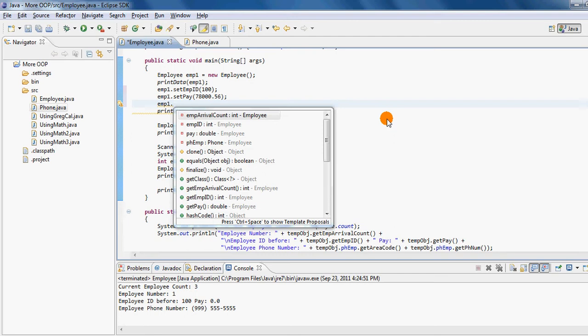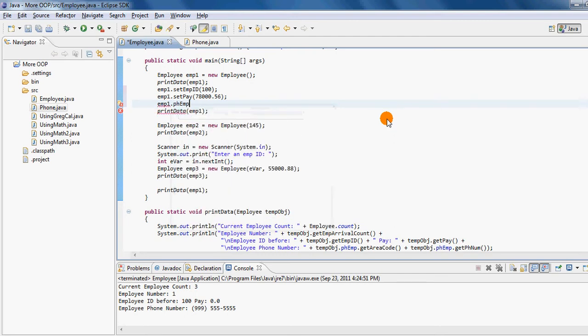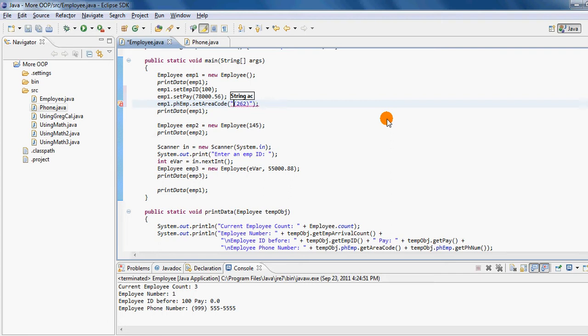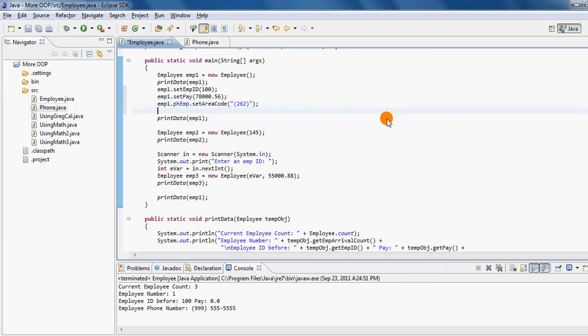So for me to be able to access those setters, I must go through an instance of the phone class, which in our case is phoneEMP. So I'm calling through the EMP, which is an instance of employee class, by H EMP, which is an instance of phone class, to now help me get to the setter for area code. So now I have this new area code 262 that I would like to enclose in double quotes because it's a string. And then what I would like to do is write out a phone number, also a string.